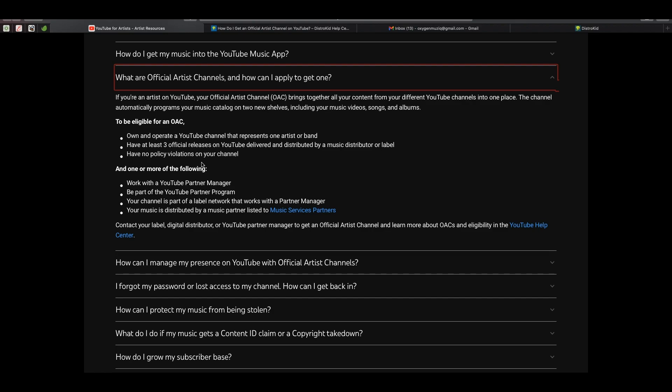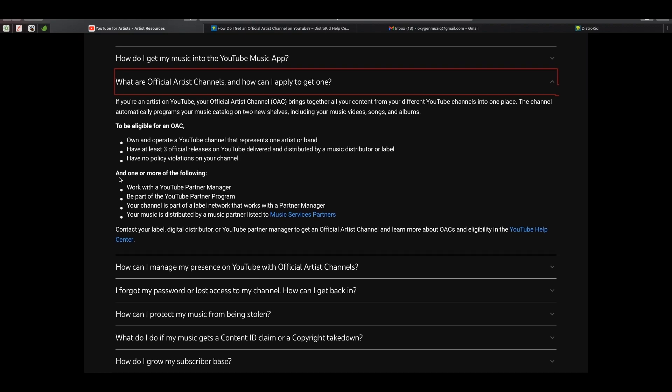Next: have no policy violations on your channel. Copyright strikes are okay, but no policy violations — nothing derogatory, no heavy fines or anything like that. Your channel must be up to standard; you follow the rules and regulations of YouTube. We can tick that off as well.